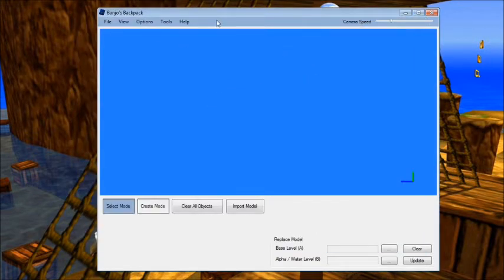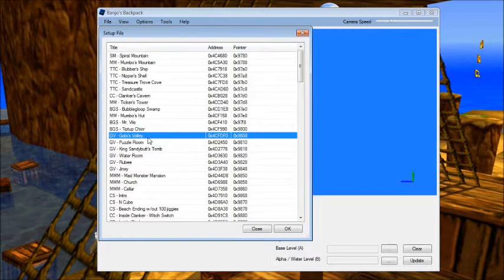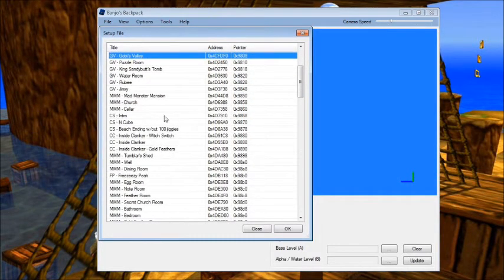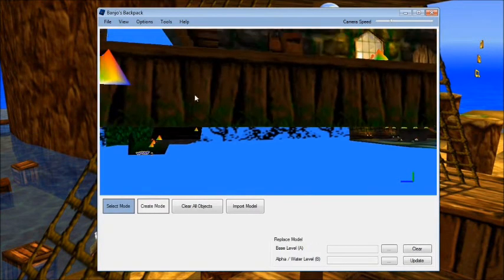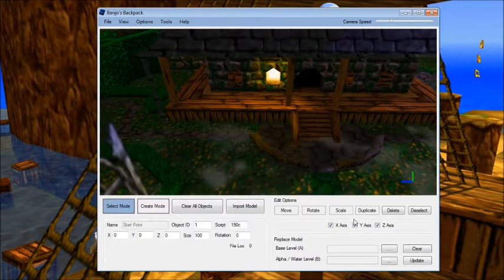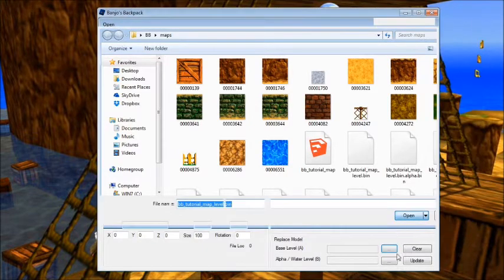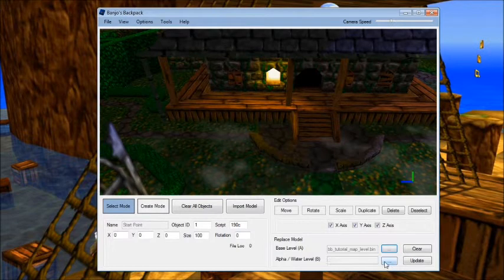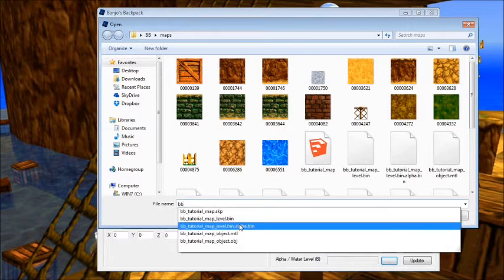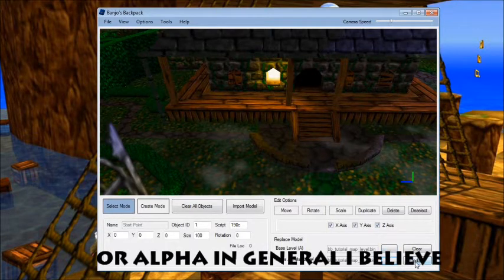Now let's exit out and go back into Banjo's Backpack. Go to File > Open Setup File from ROM, and choose one of the existing levels to overwrite with our current level. I'll choose Mad Monster Mansion. Start by clearing all objects. The current start position is set at 0, 0, which is good — we'll move that later. Go to Replace Model and choose our base level bin file — not our alpha bin. Then over here where it says Alpha/Water Bin, choose our alpha bin. You won't always have to do this if you don't have water, but in this case we do. Hit Update.